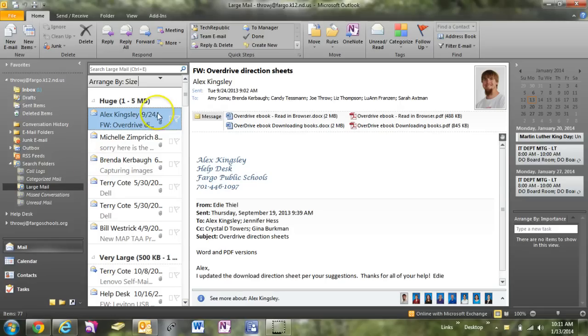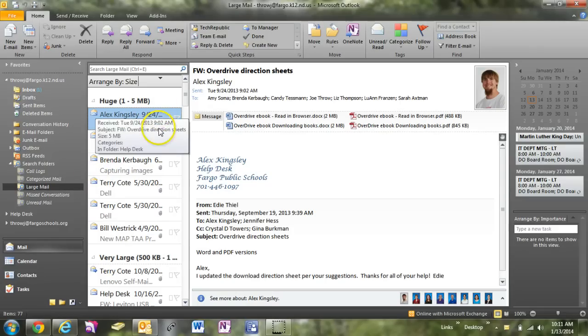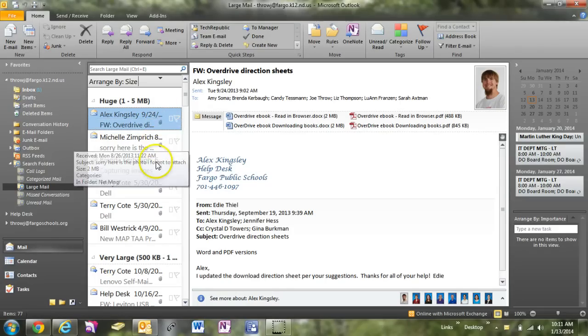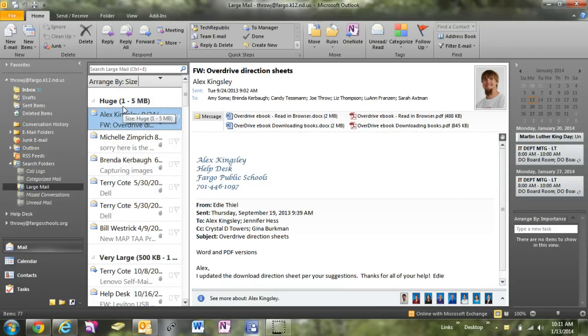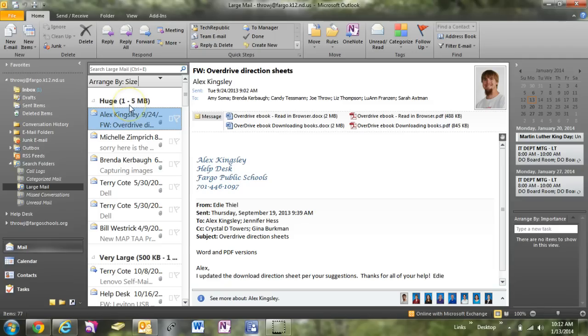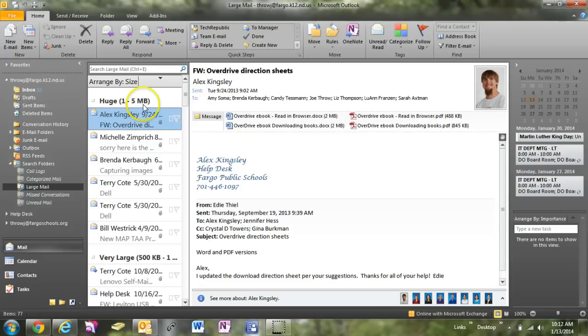It separates them by size: extremely large, huge, etc. Right now you see I have several that are between one and five megabytes in size, and there are some very large ones here below that.